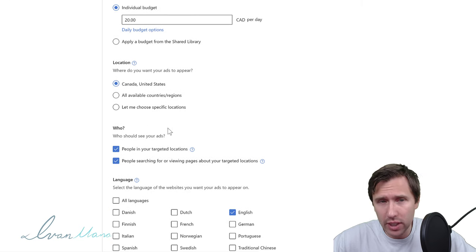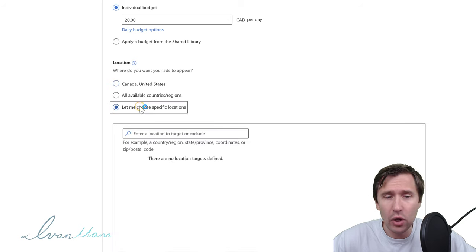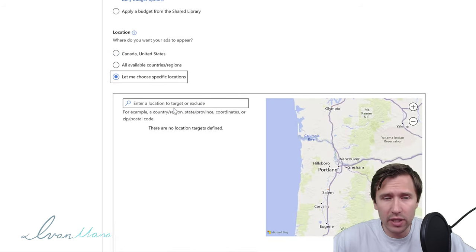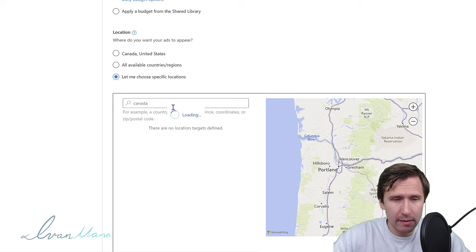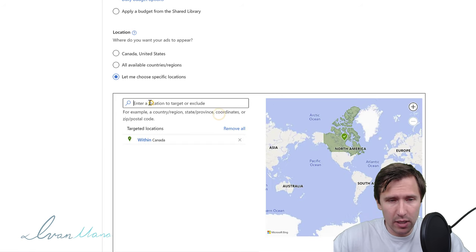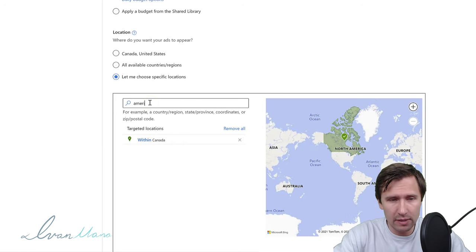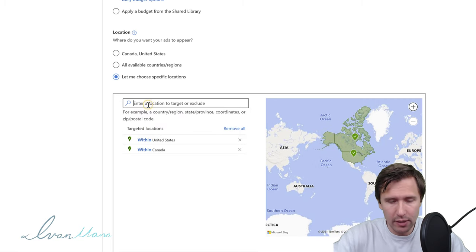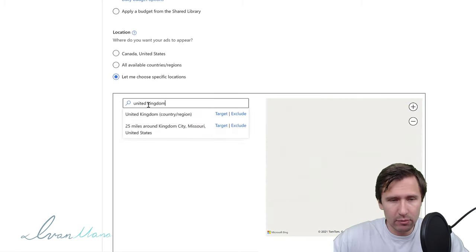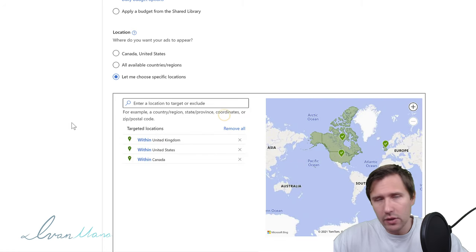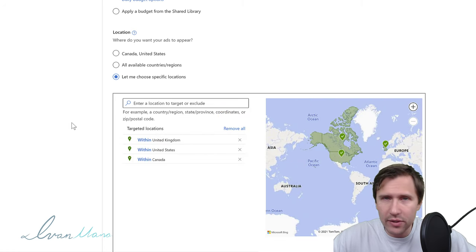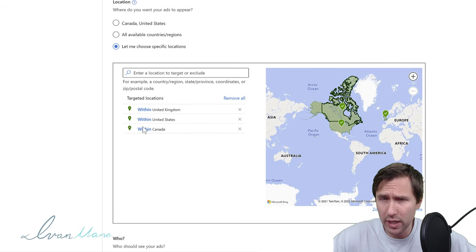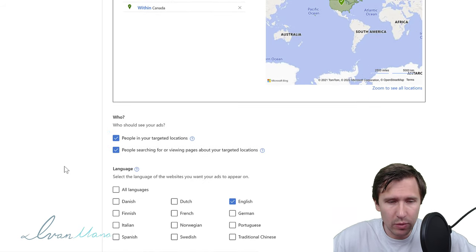Next, you can set the location — where do you want your ads to show up. Generally when I'm first testing an offer, I like to go with the Tier 1 countries, which have the highest quality traffic. That means Canada, America, United Kingdom, New Zealand, and Australia. We'll click Target for each one. We're going to stick with the first three for now.